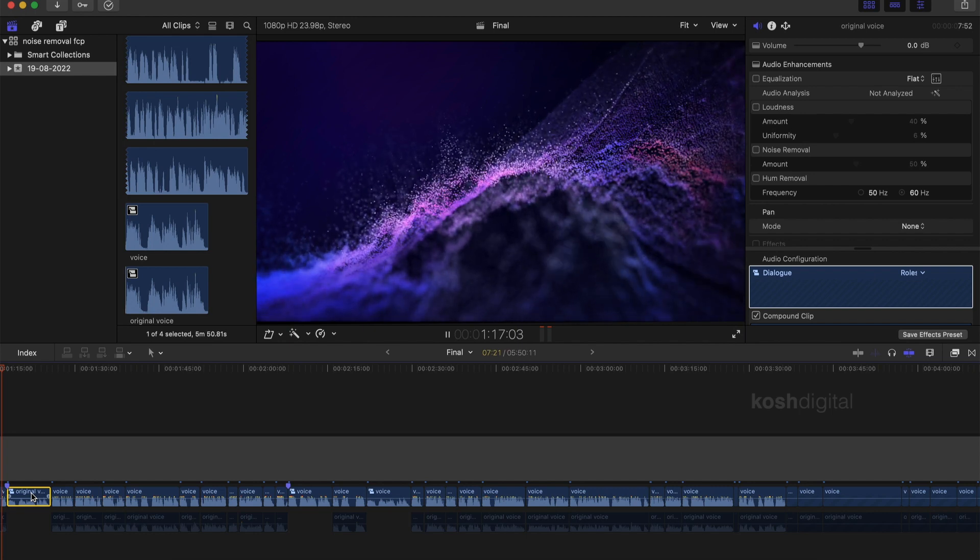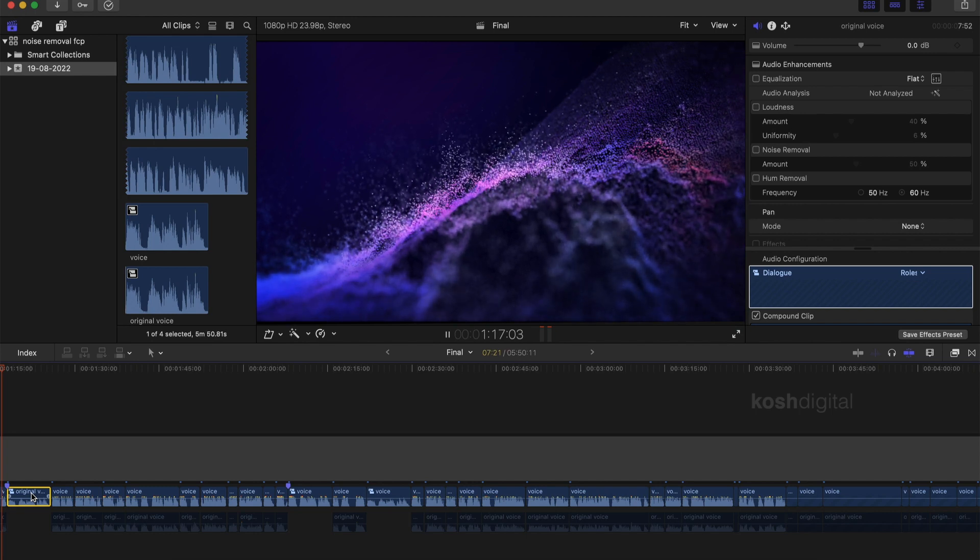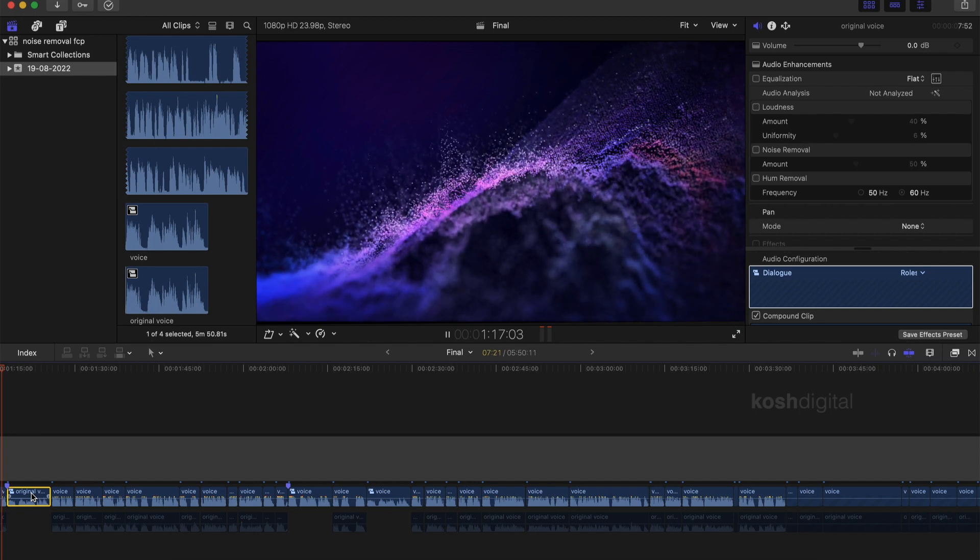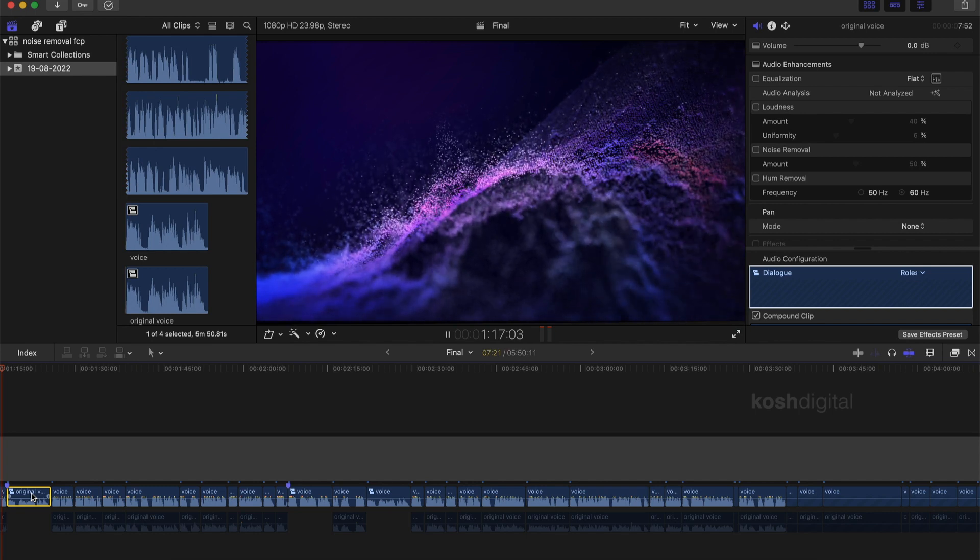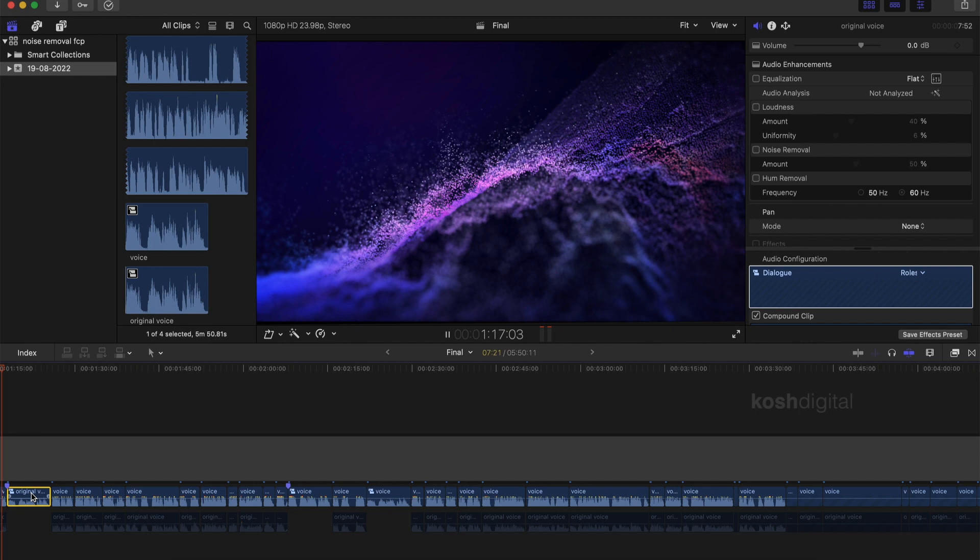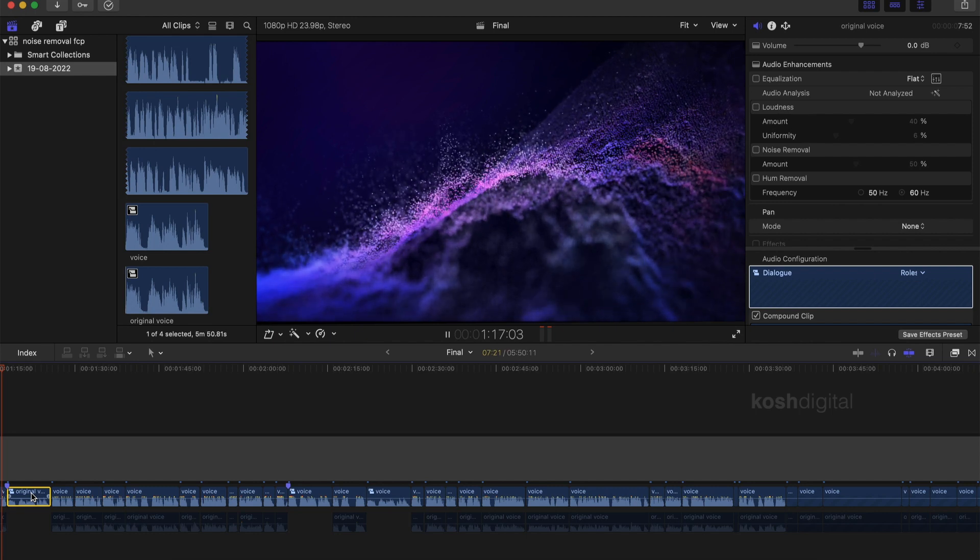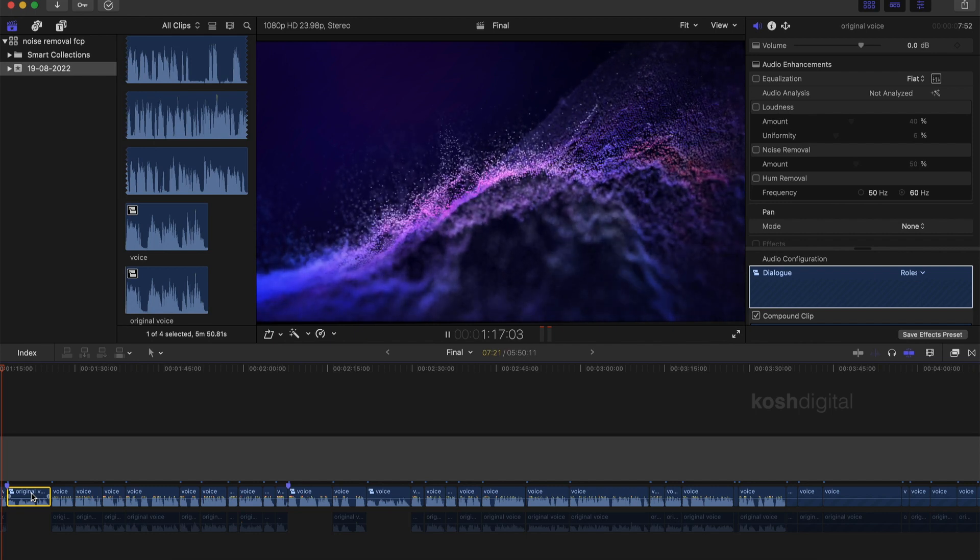Now listen to the same audio with the background noises removed. This is the original audio clip. So you are going to be learning how to remove unwanted noises in Final Cut Pro without any plugins.